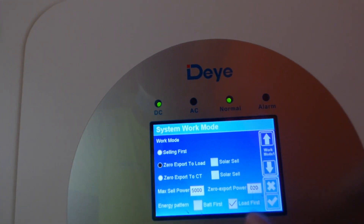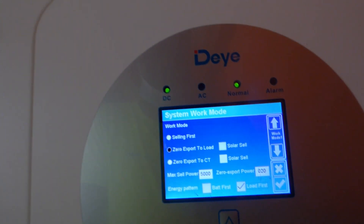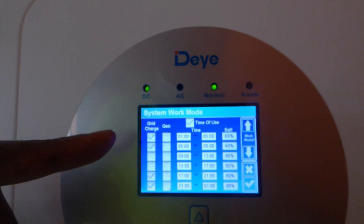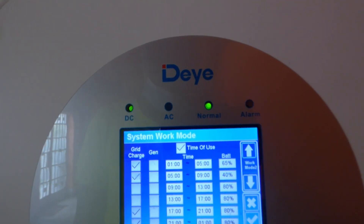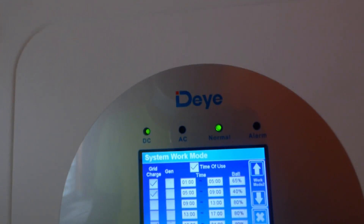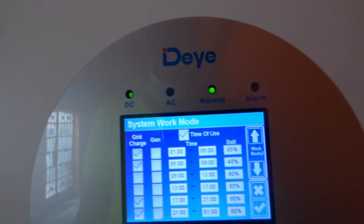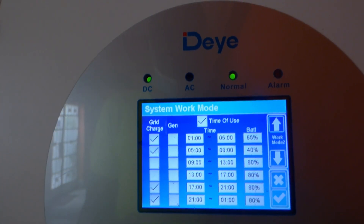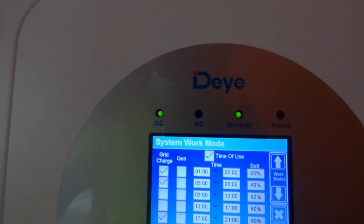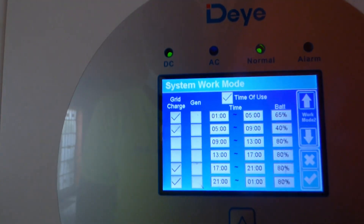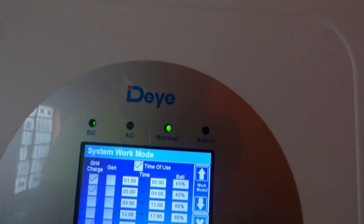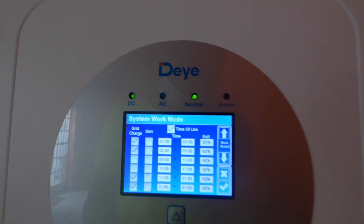So that's on the solar side — select load first, then enter to accept that. Go to the next screen, and this is where you activate Time of Use. I want the grid to charge between 1 a.m. and 5 a.m. whenever the battery drops to 65% or lower. Then from 5 a.m. to 9 a.m., I want the grid to charge when the battery is 40% or lower. From 9 a.m. all the way to 5 p.m., I want it to just run on solar and not charge the batteries. And then from 5 p.m. to 1 a.m., I want it to start charging when the batteries drop below 80%.